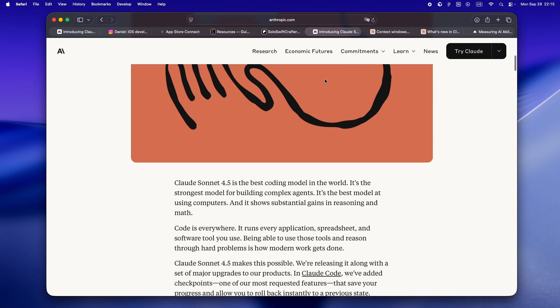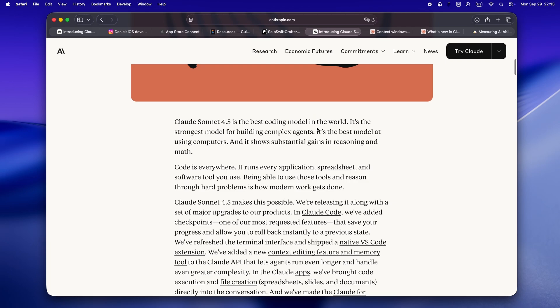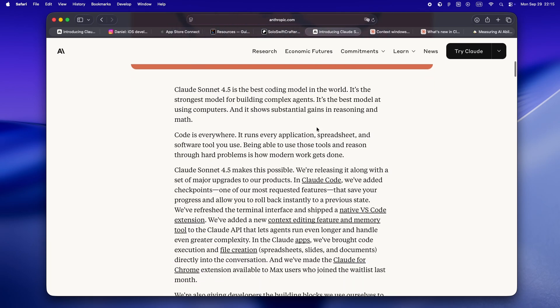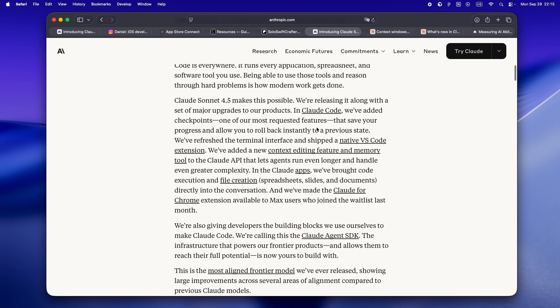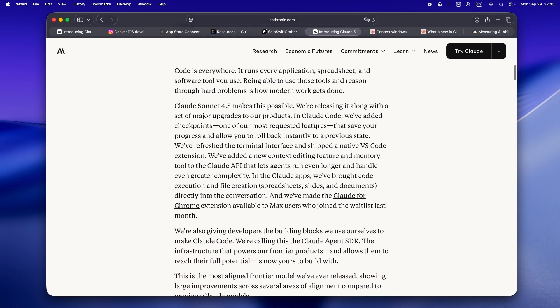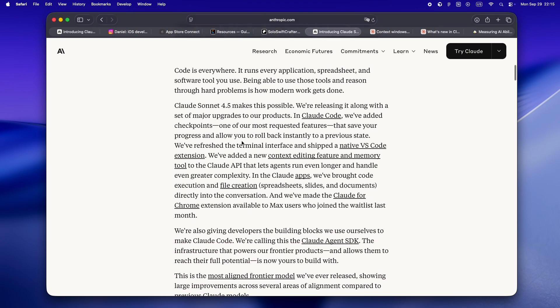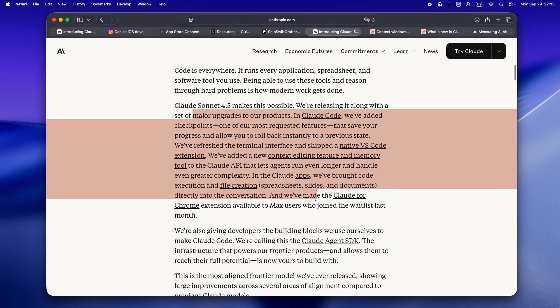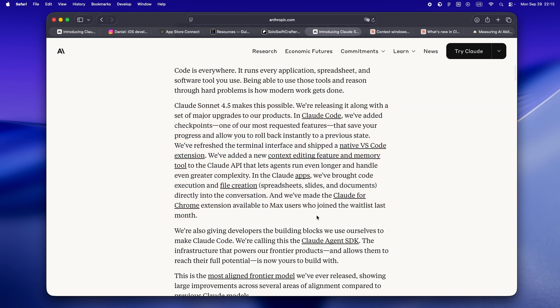So here's the first thing that jumped out at me: Sonnet 4.5 isn't just a smarter model, it's finally a model that can keep its head down and work on the same gnarly problem for hours—30 hours if you believe Anthropic's own numbers.